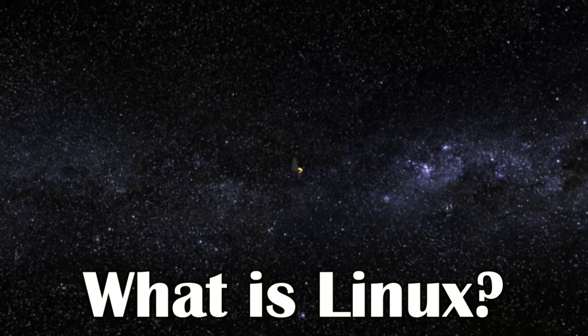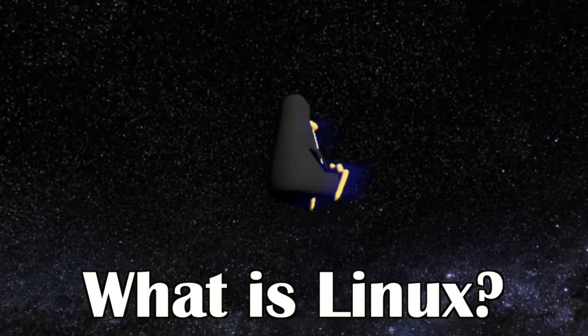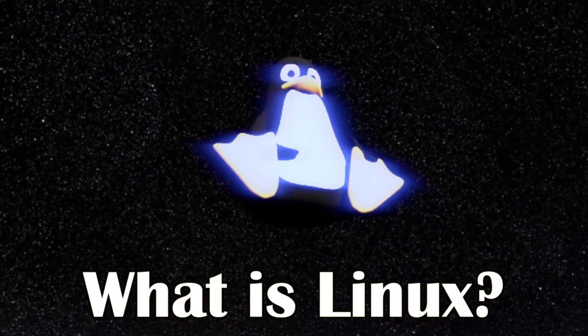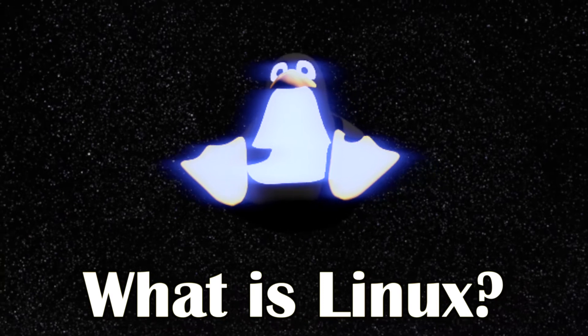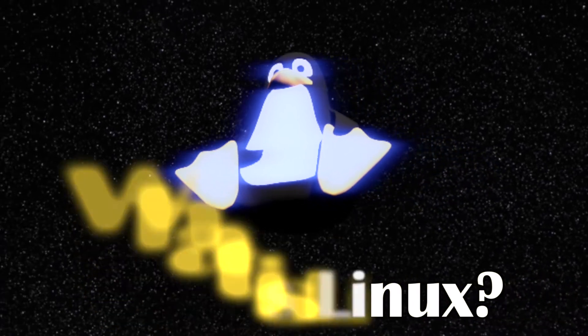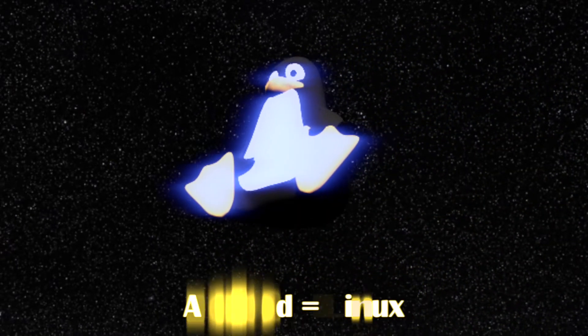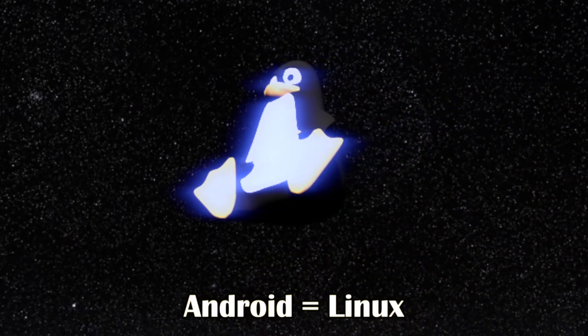What is Linux? You may be a Linux user already and not even know it. If you've ever used an Android device before then you've used Linux.